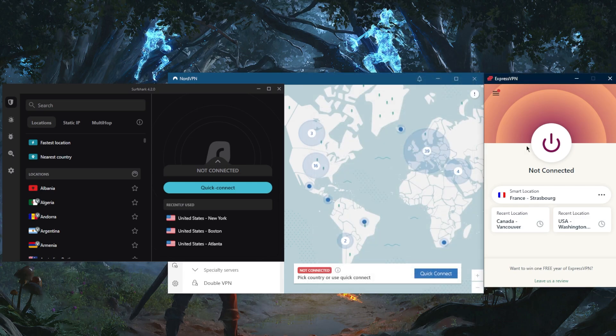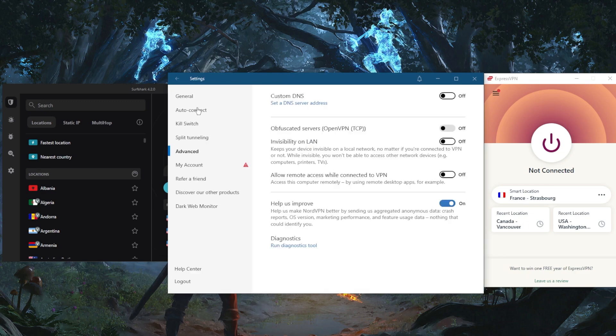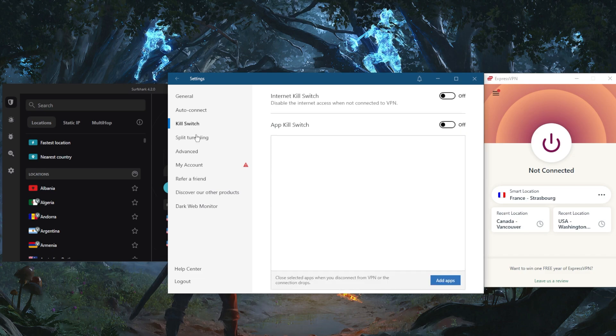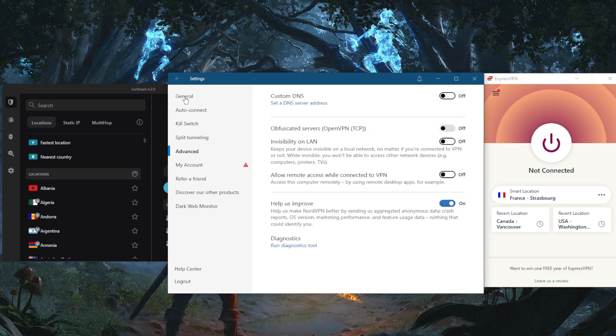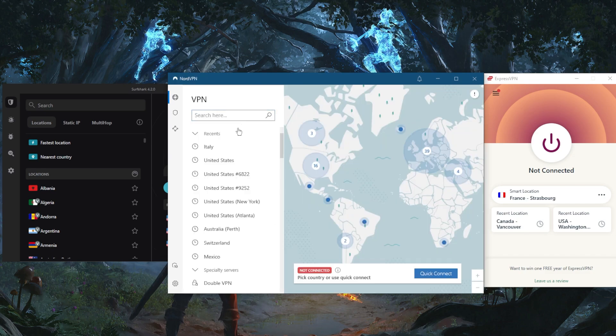With NordVPN, I would say this is the best well-rounded value VPN that you can find on the market. You've got exceptional performance, especially with the NordLynx protocol, and so many features that I would just recommend checking out the reviews below if you'd like to learn more about them.